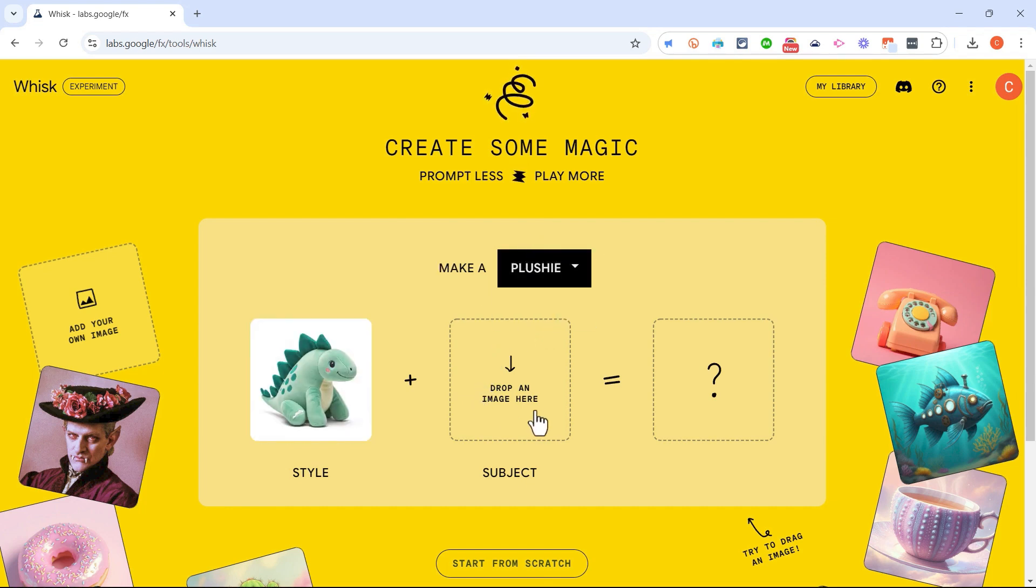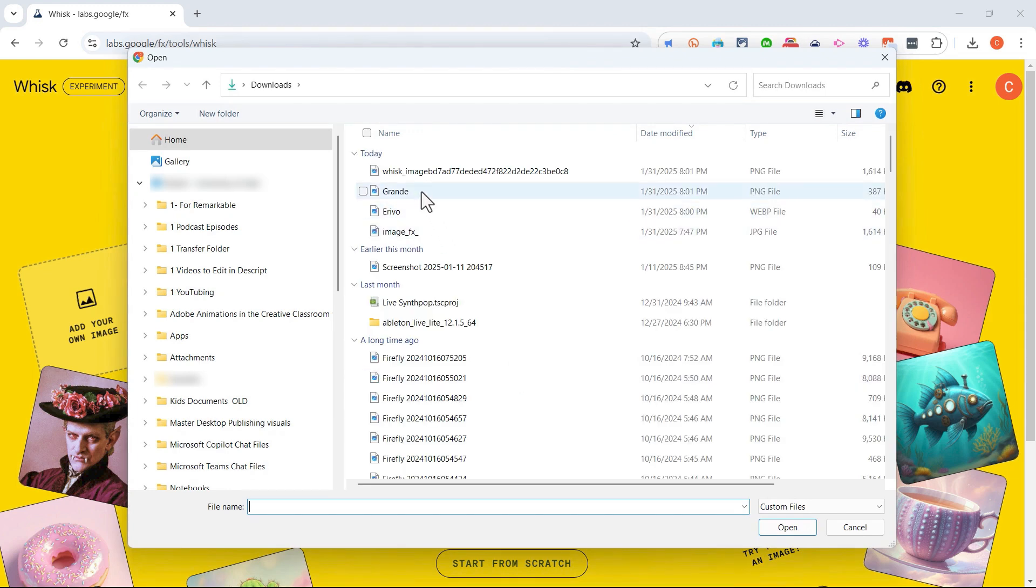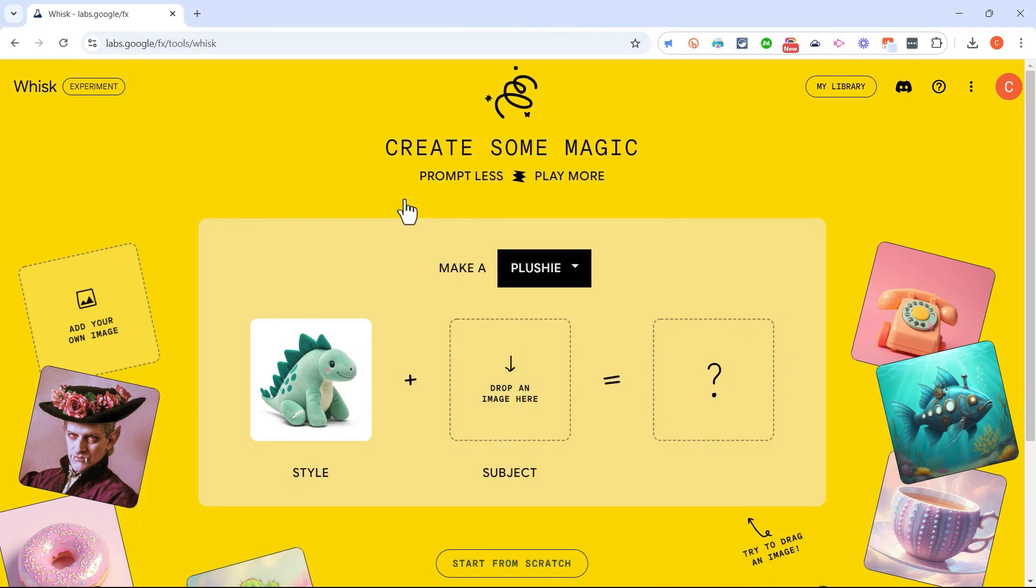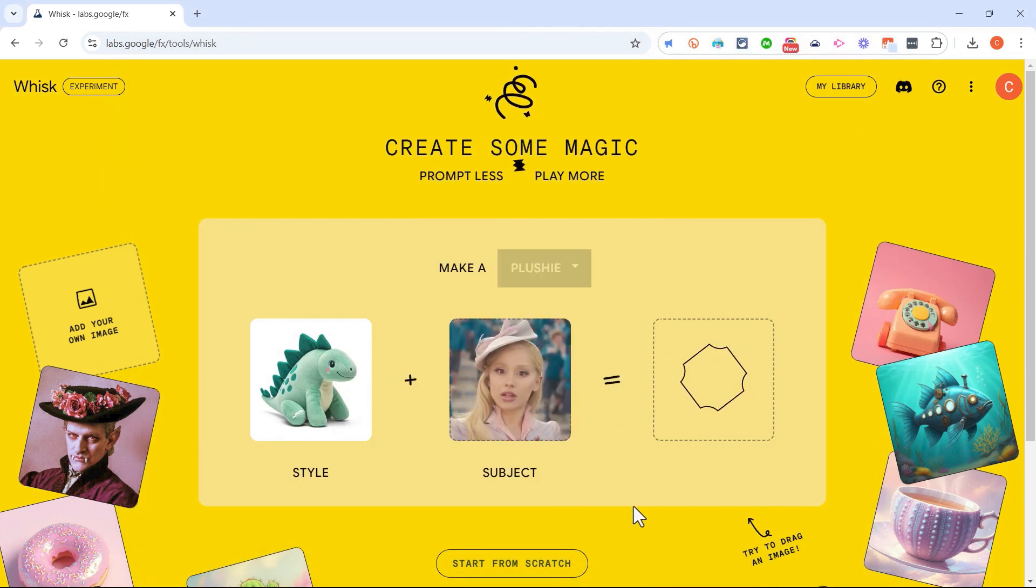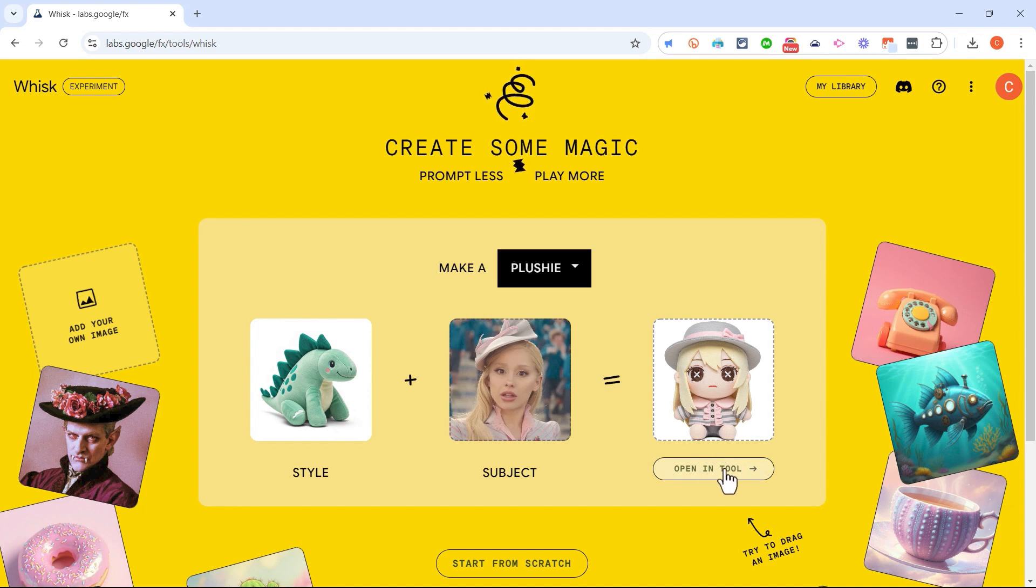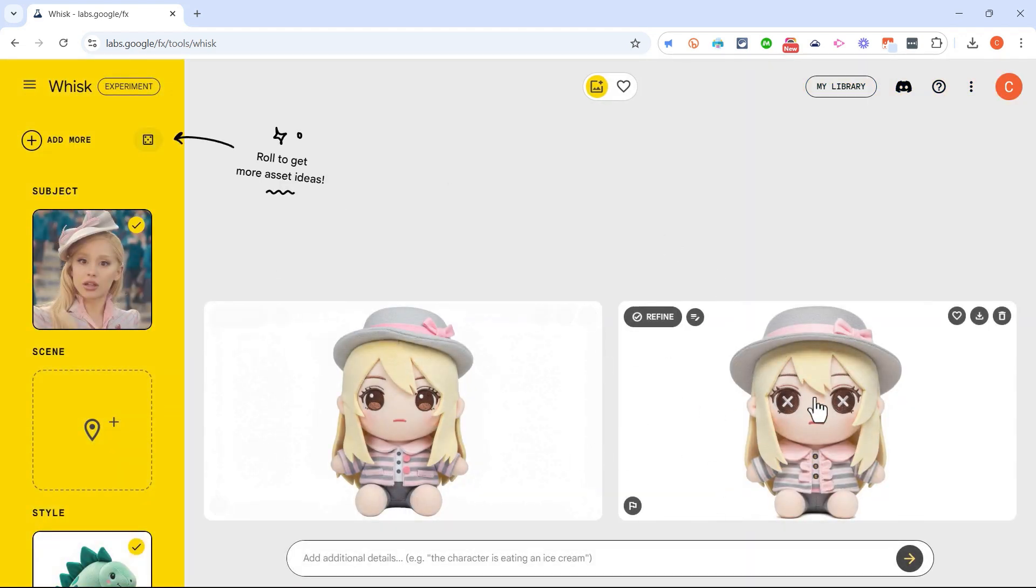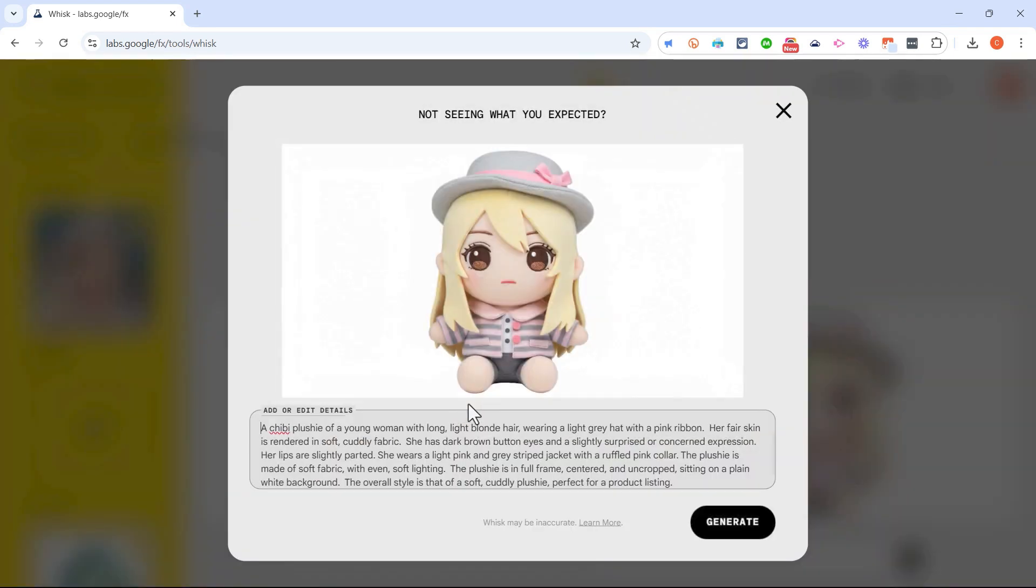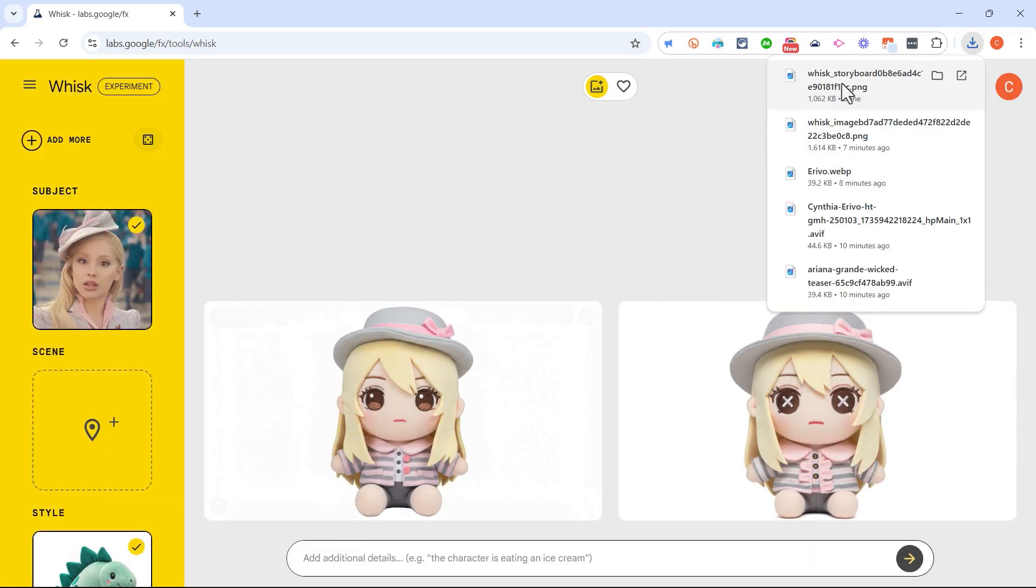Next I just need to drop an image in here. How about an image of Ariana Grande from Wicked? And now Google Whisk is trying to combine these two images into a plushie and it did kind of work. Next I can click to open it in the tool and this gives me some other options. I kind of like this one better actually, and so I can now download this image and I have it on my computer.